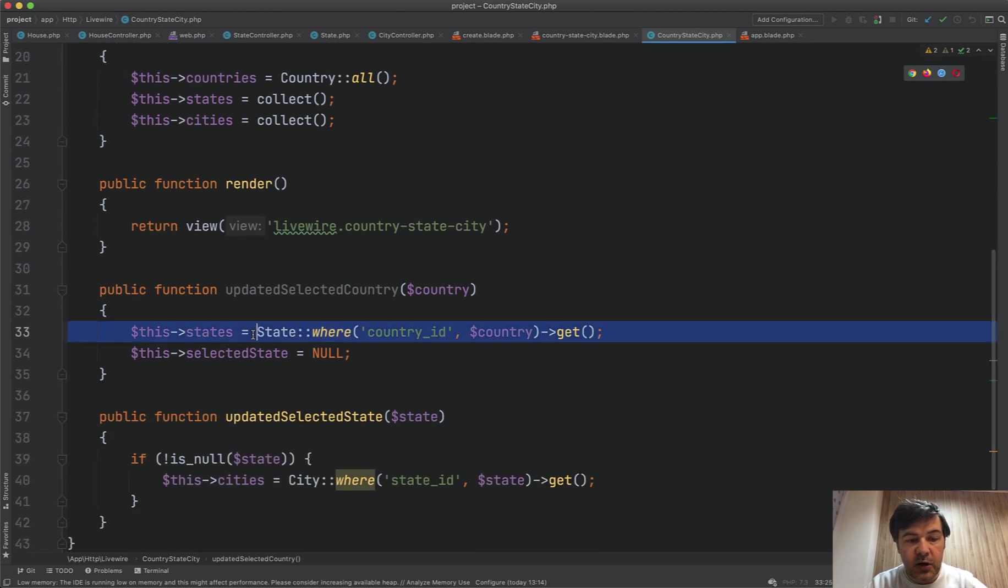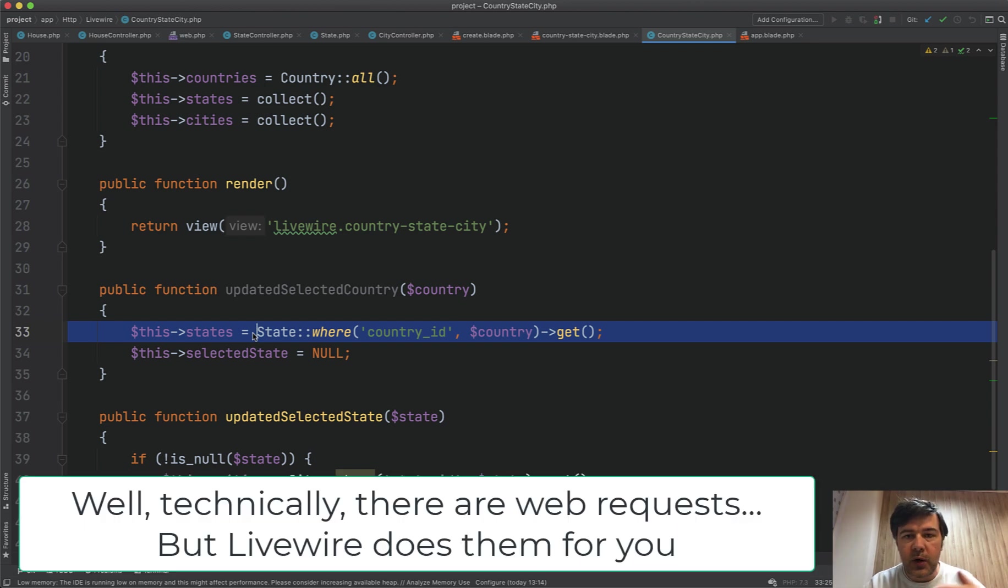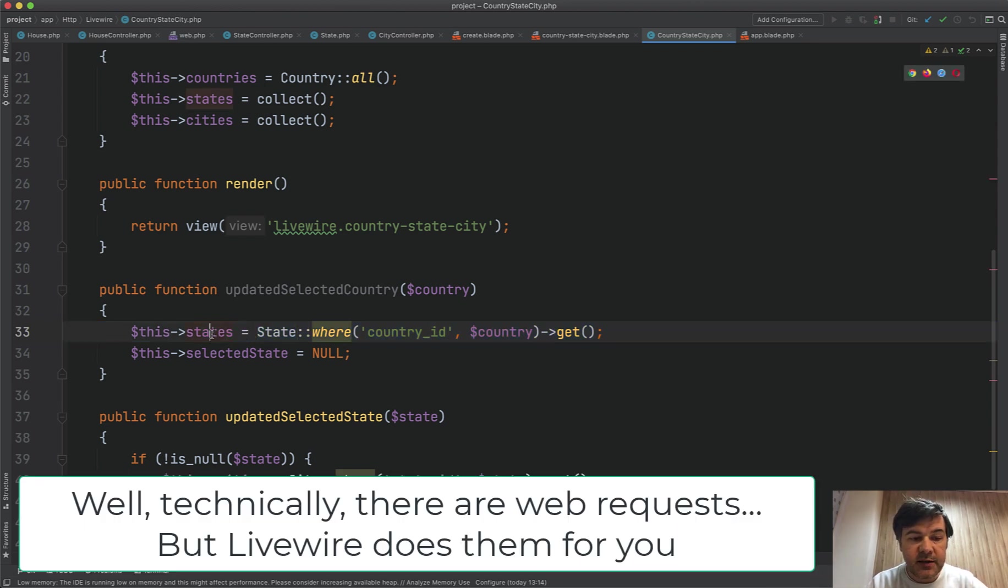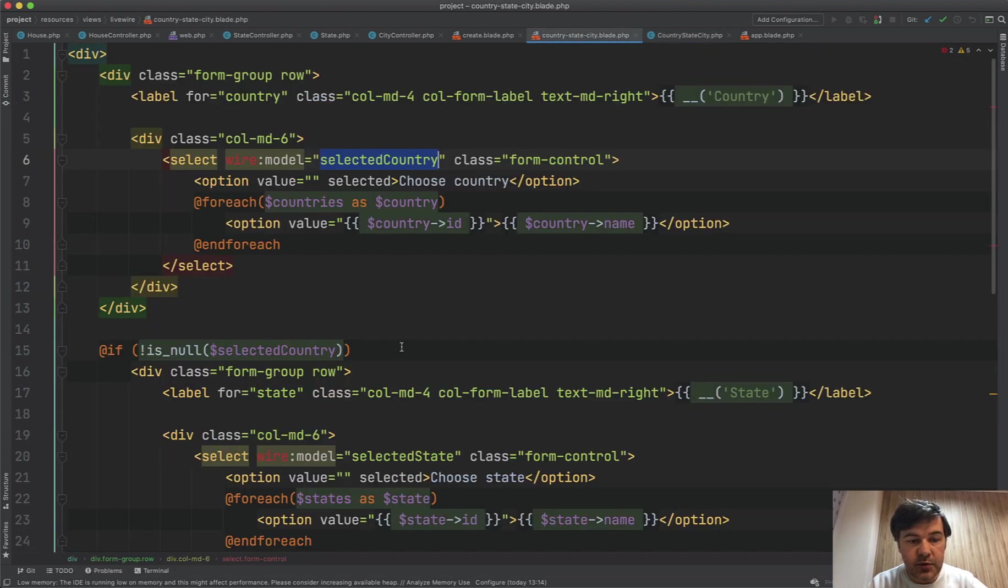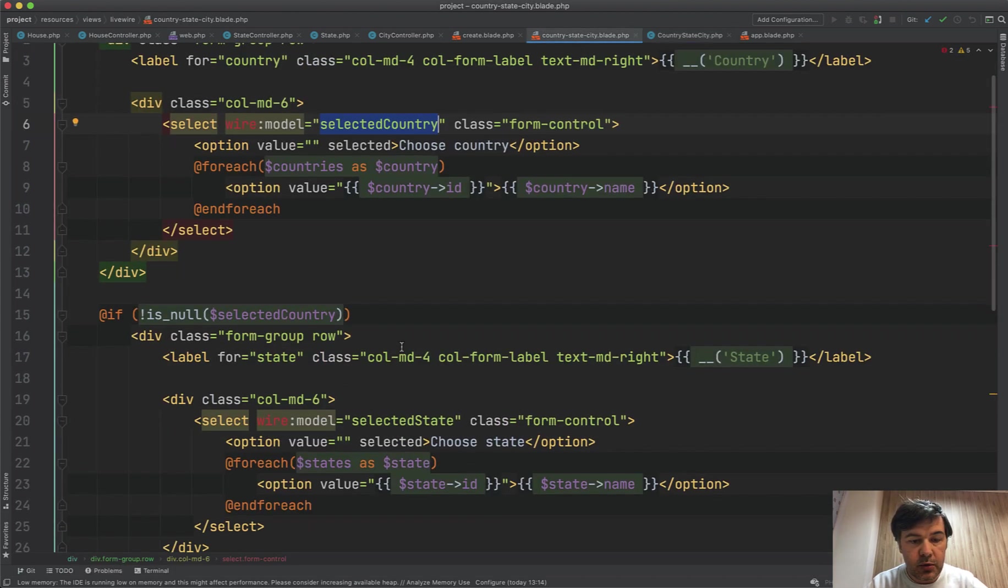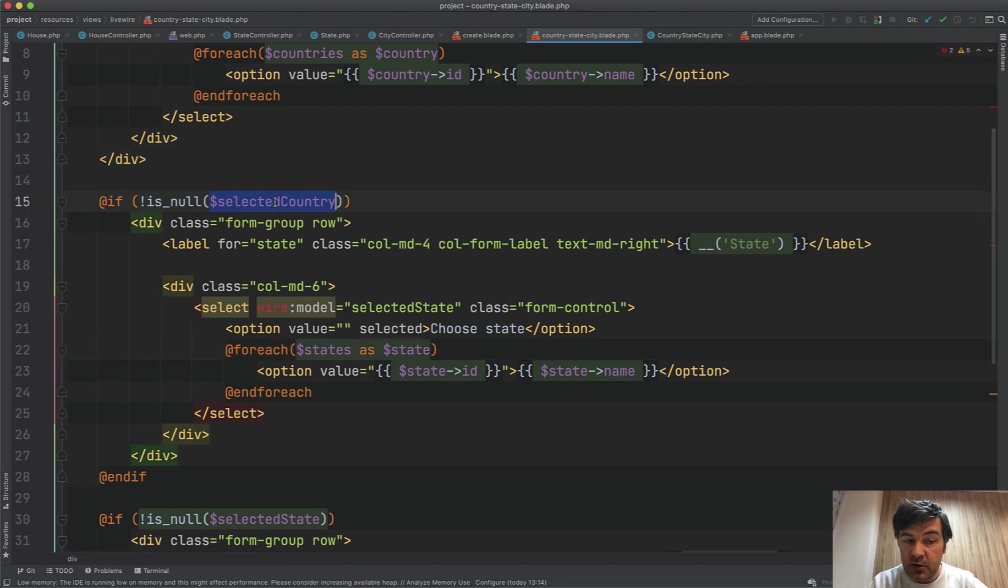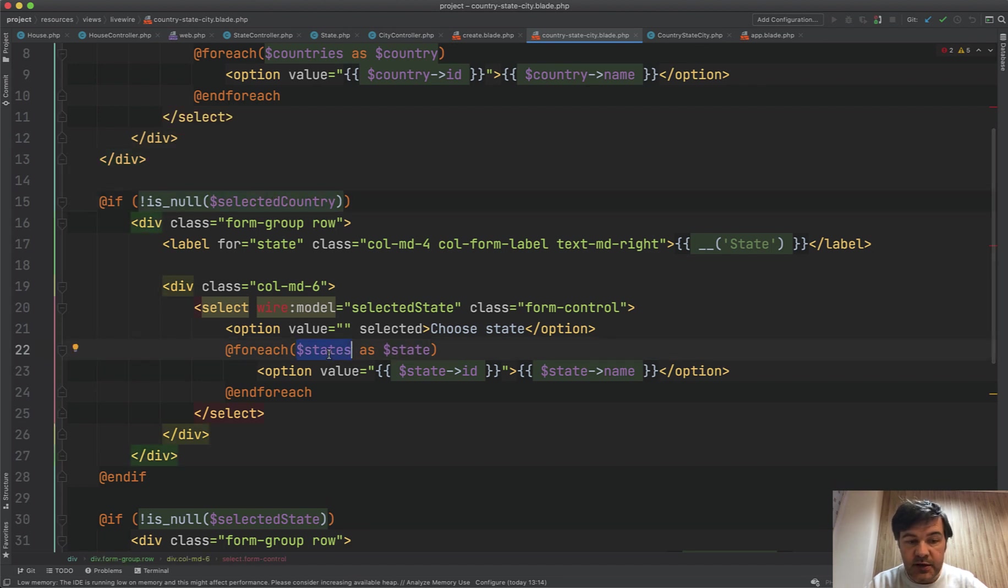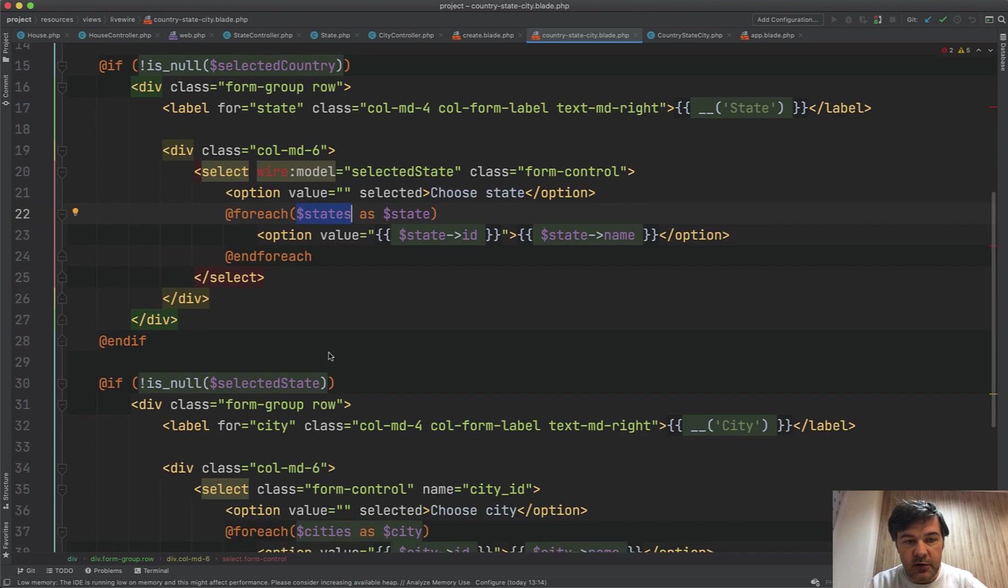In the Livewire component, there is a method updated selected country. So updated and then variable name in the camel case. And then that variable becomes with new value automatically. And also we load the states from the database. So no API call, no web request or anything. It's just loading the states. And then the states variable becomes active with values, which you load in here. So this is not null anymore and states are present. And same with the third level.